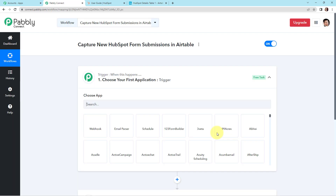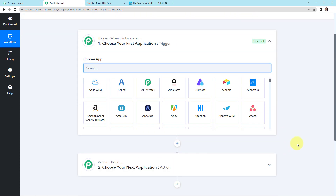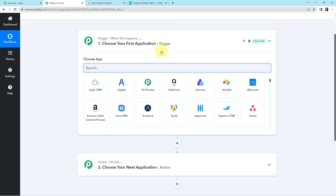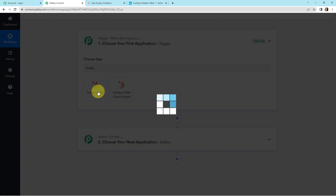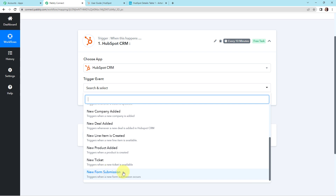Here we have reached another window which has two extremely important events: trigger and action. Triggers and actions are the two principles on which this entire automation works. Trigger is 'when this happens' and action is 'do this' — the action is the response of your trigger. My trigger application here is HubSpot CRM. The trigger event would be new form submission, which is the event that will make my workflow start.